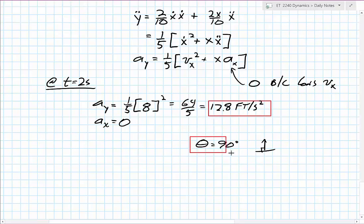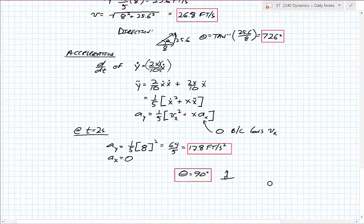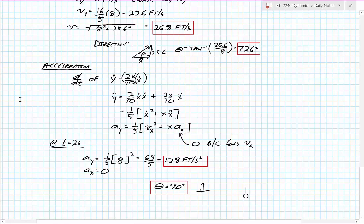That's an in-depth example of using rectangular coordinates along with the chain and product rule. Good luck and thanks for watching.